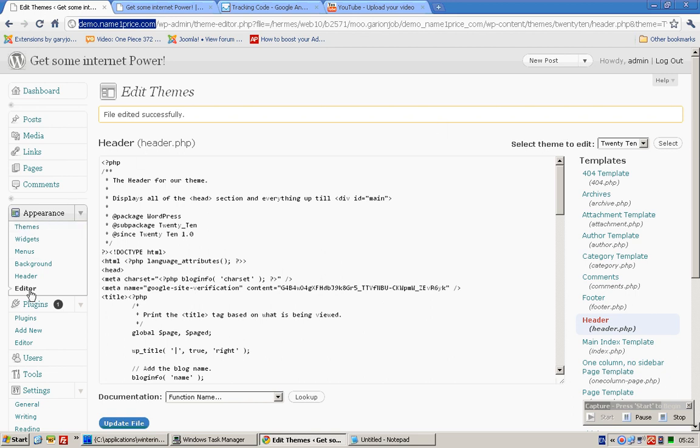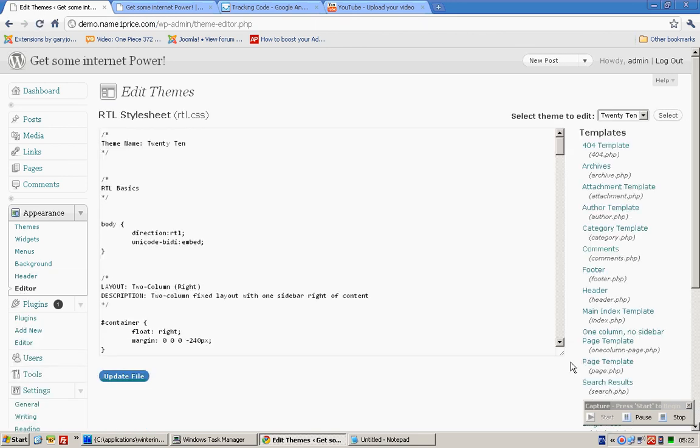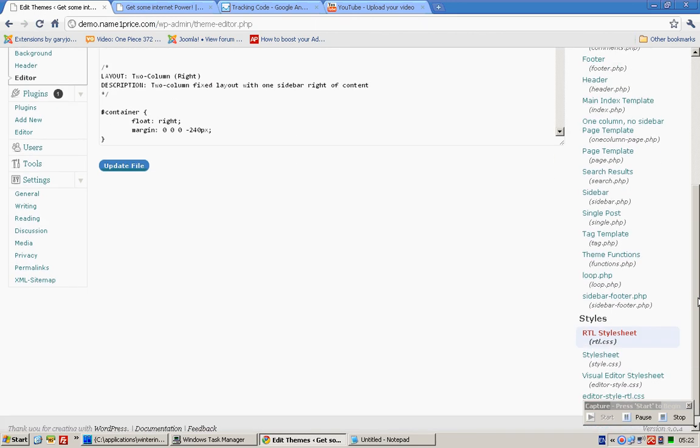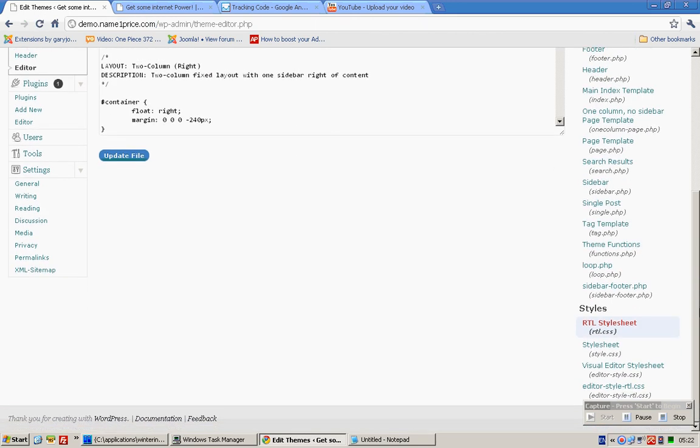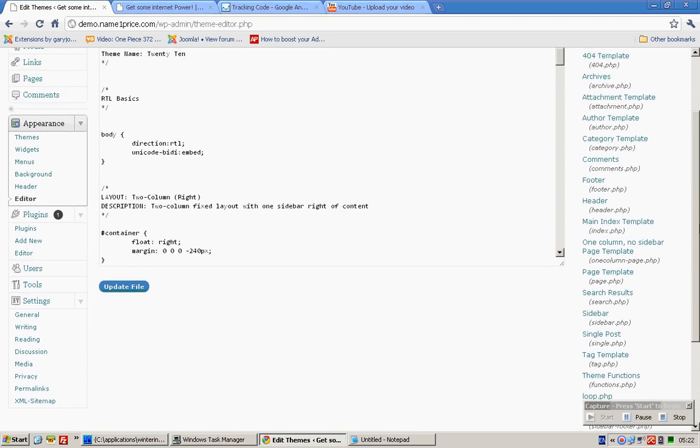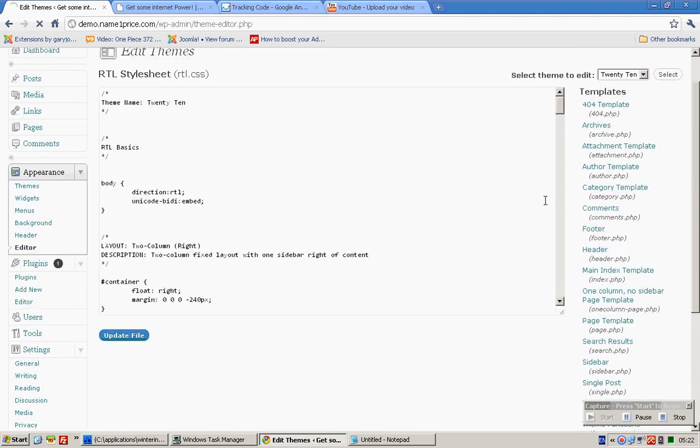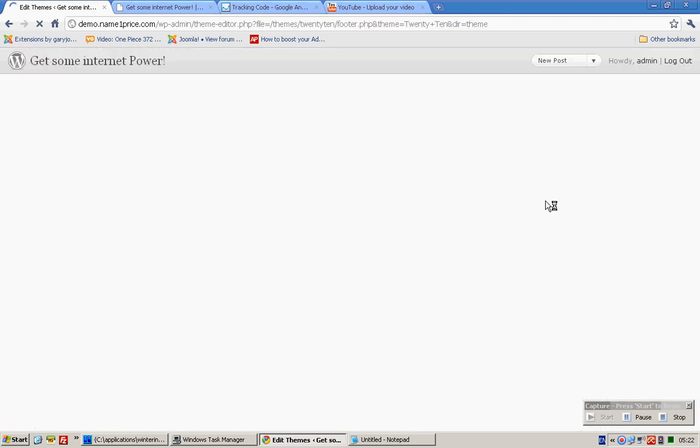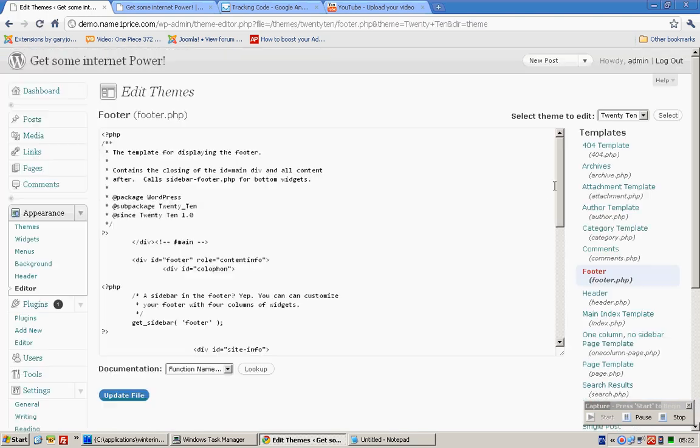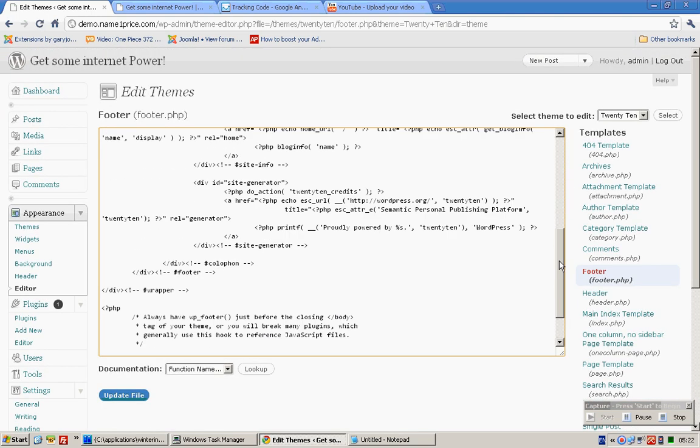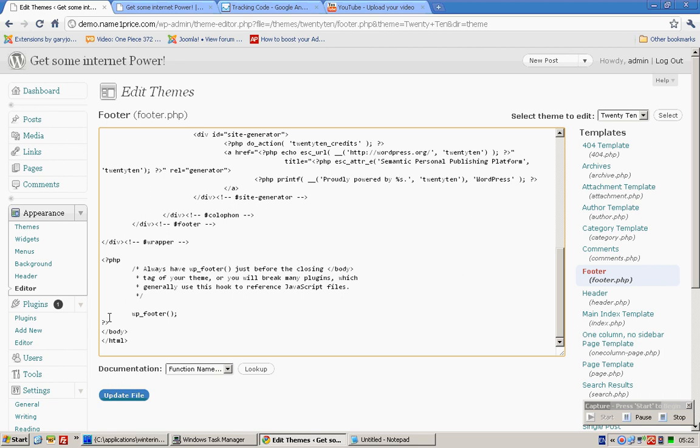Now for this script copy, we'll go back to this view over here which you can access if you click Appearance and click on Editor. Let me just do it and show you from scratch again. You should go to your file called Footer.